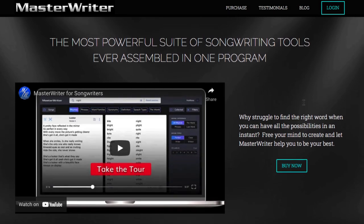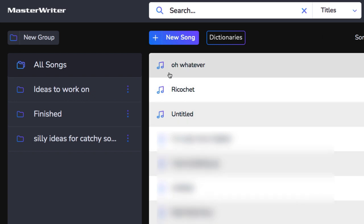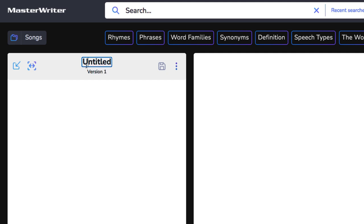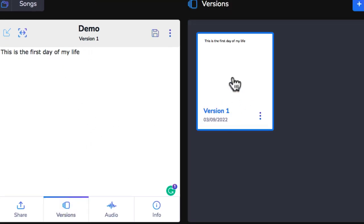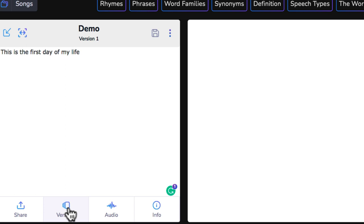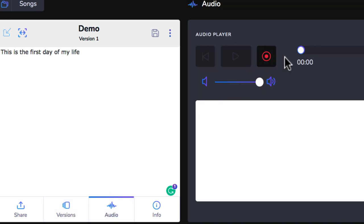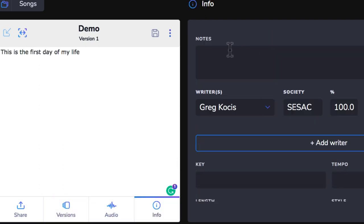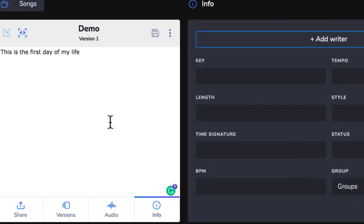I'll log into my account and show you some cool features. You have your song list, different folders, and you can go to a new song. You have your writing area, and you can create different versions — I usually make different pages for ideas, story plot, and so on. You can actually record audio in here as well if you get a melody idea, and you have info fields for notes, writers, society, publishing, key, tempo, length, and status.